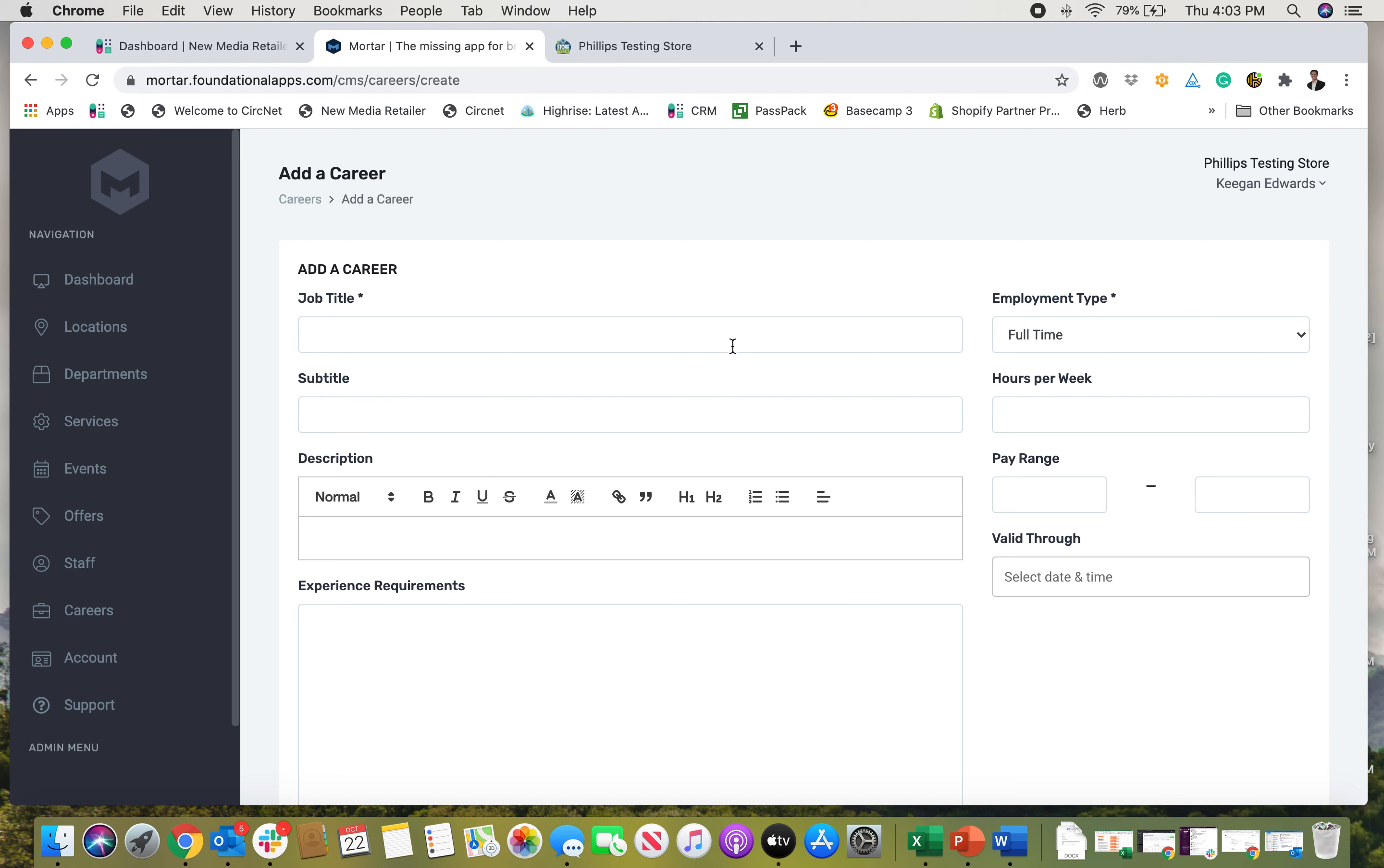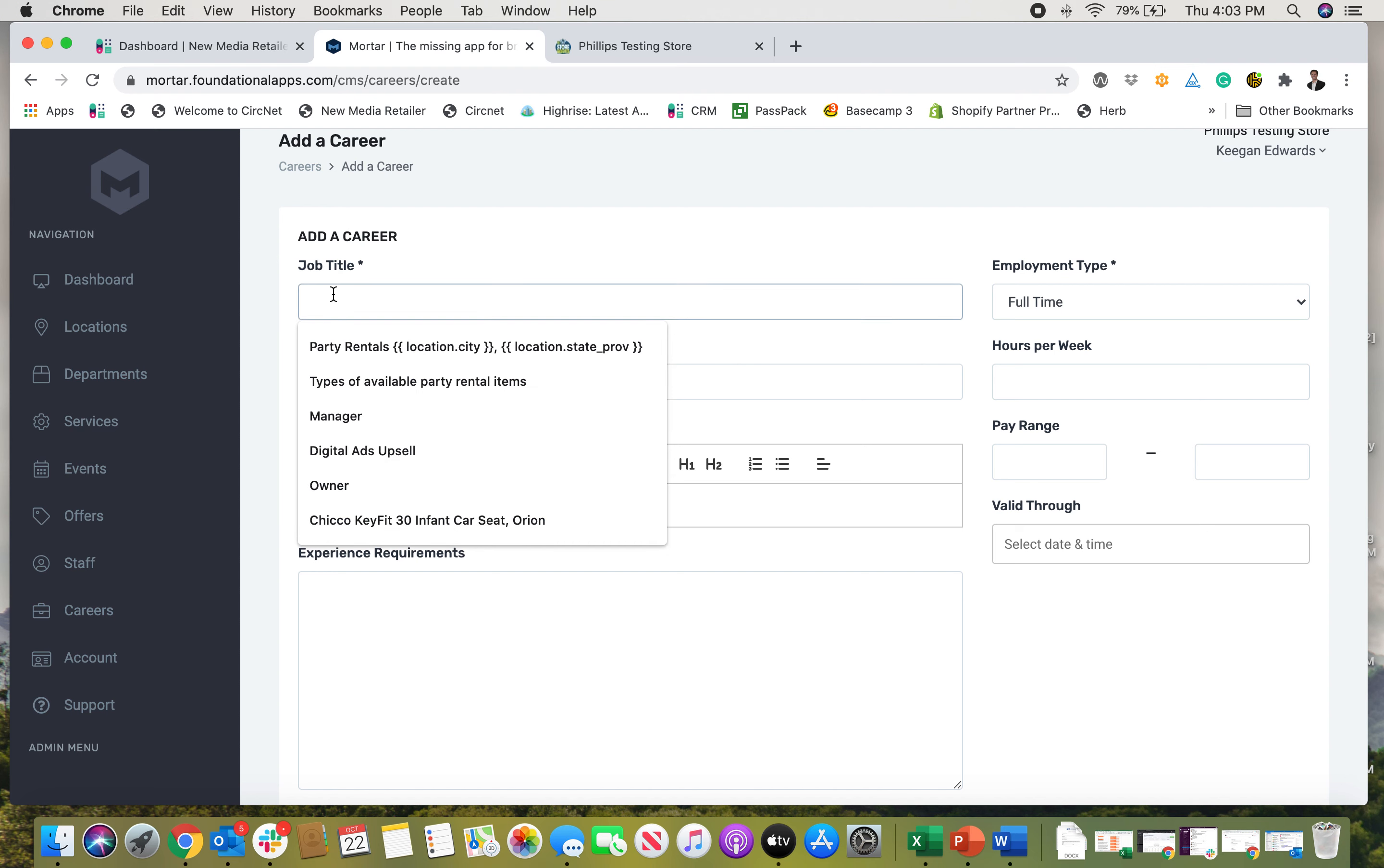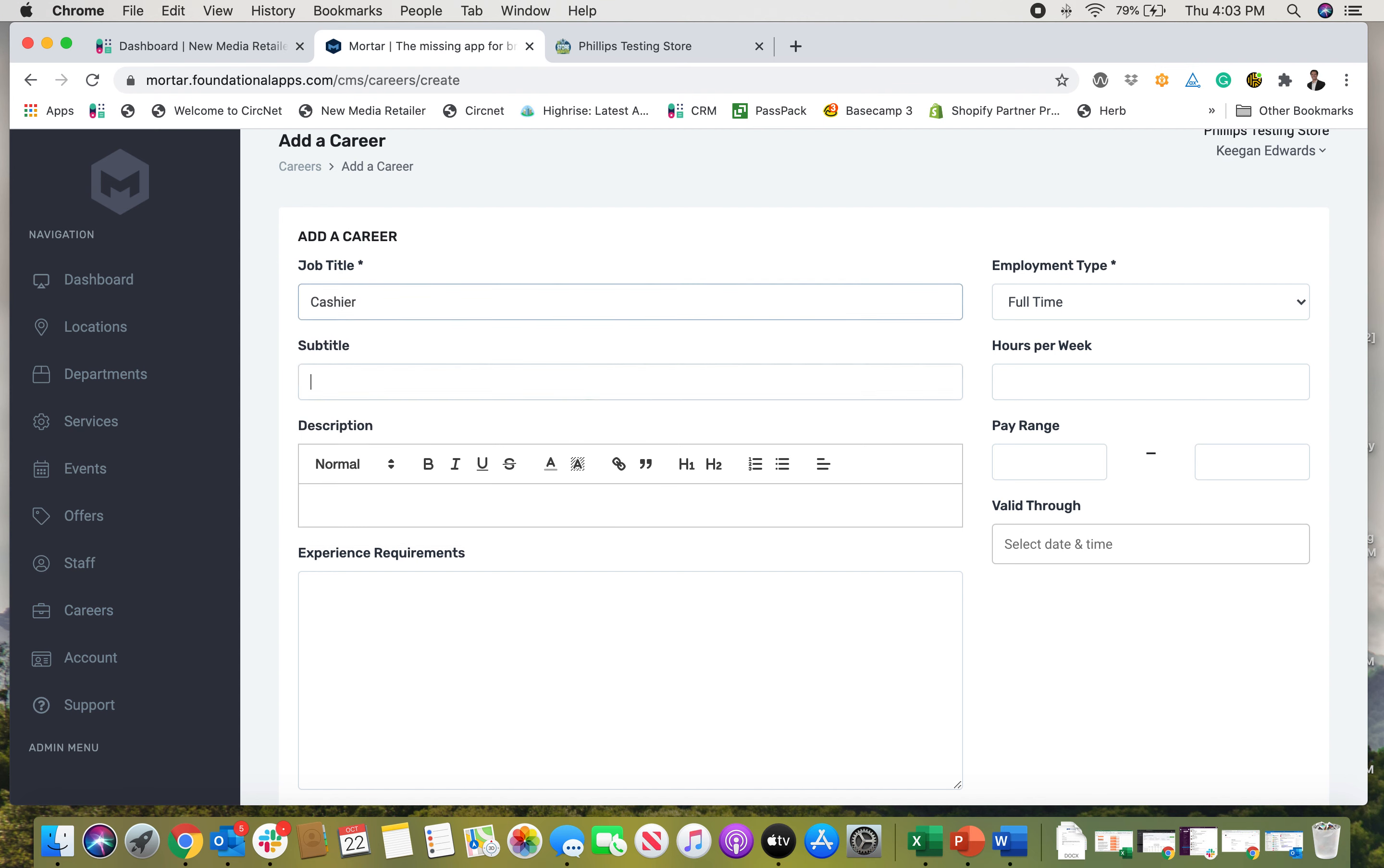So it's really easy to do. I just click over to the careers tab here. Let's just say cashier is my need. We are looking for an experienced cashier, so I've got subtitle.